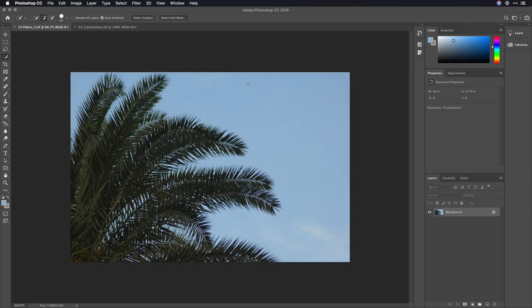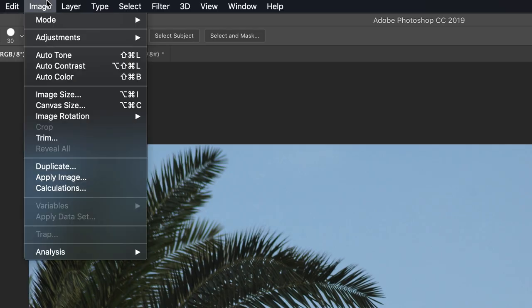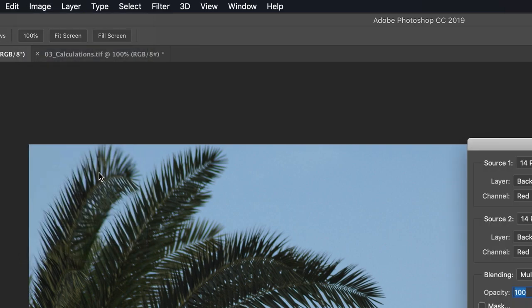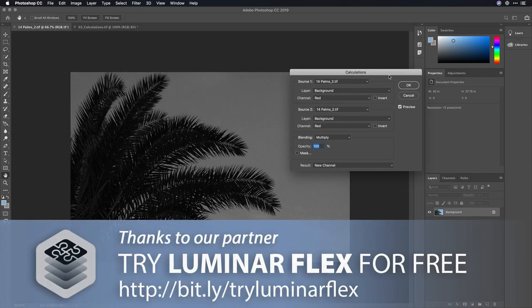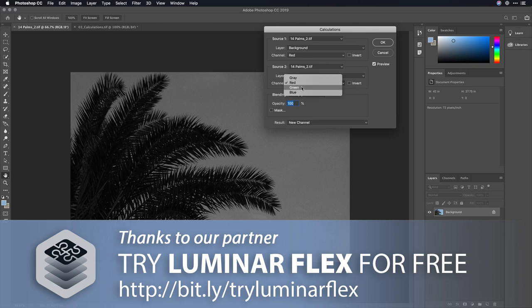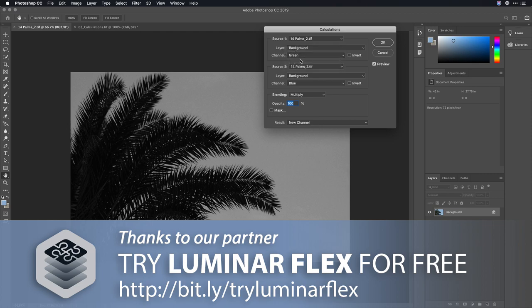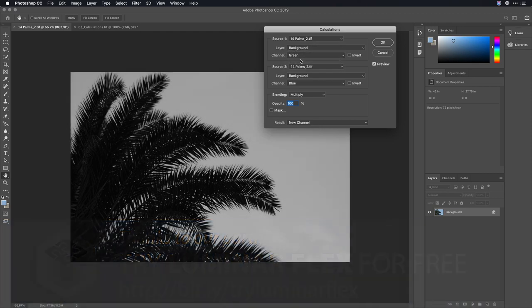So what I want to do is use a little used command called calculations. You'll find it under the image menu. Image, calculations. This allows you to combine two or more channels together. Typically, I'll take the ones that are highest contrast. In this case, the green and the blue, given the subject matter.